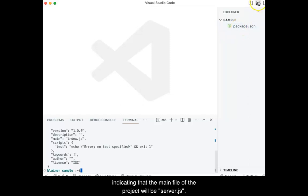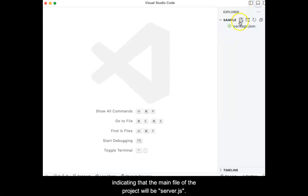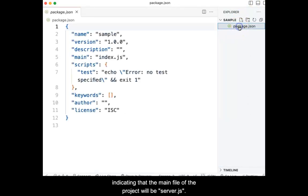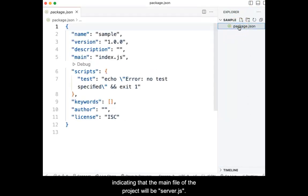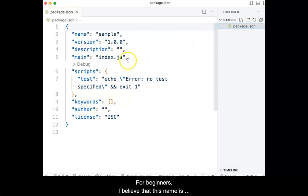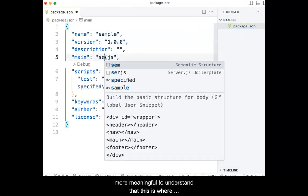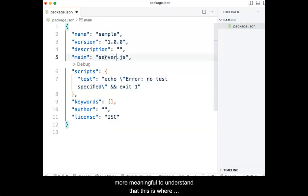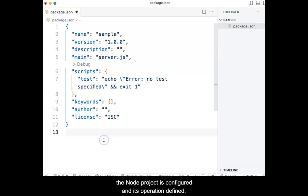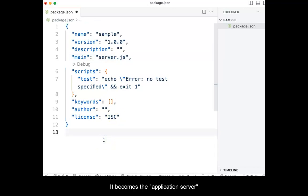Indicating that the main file of the project will be server.js. For beginners, I believe that this name is more meaningful to understand that this is where the Node project is configured and its operation defined. It becomes the application server software, not hardware.